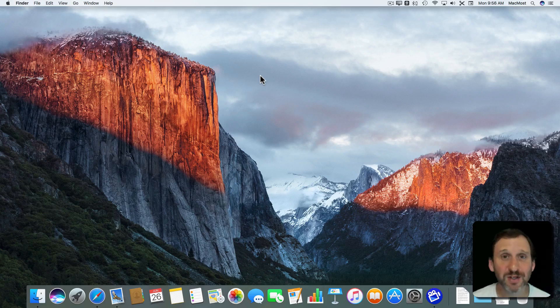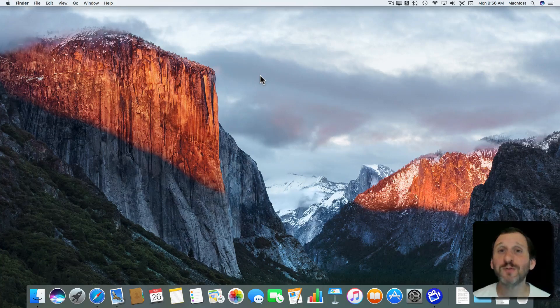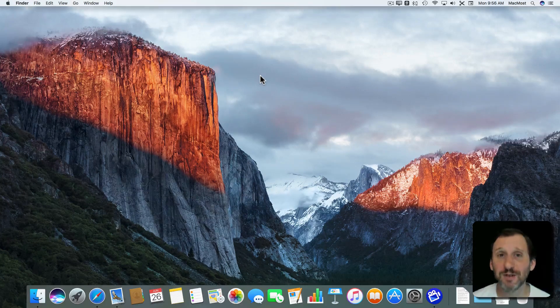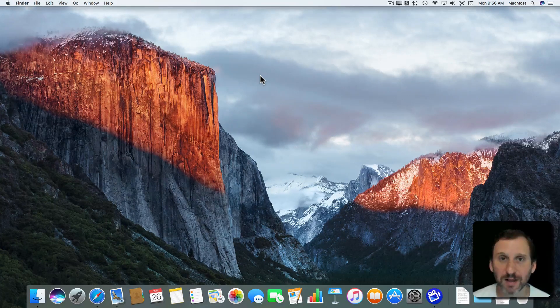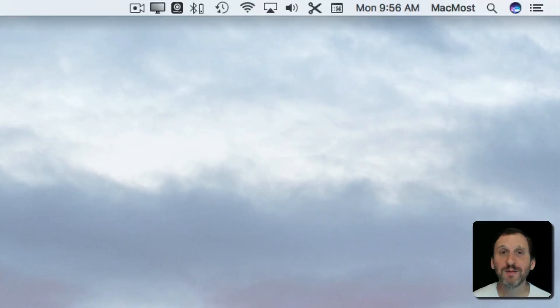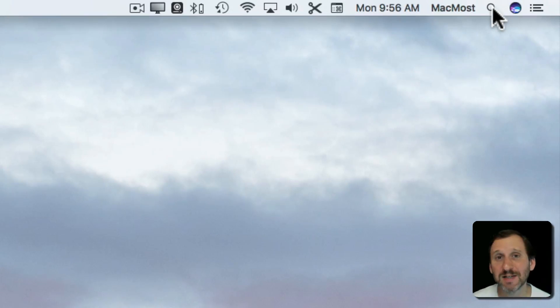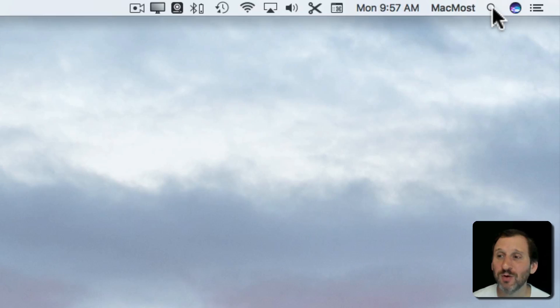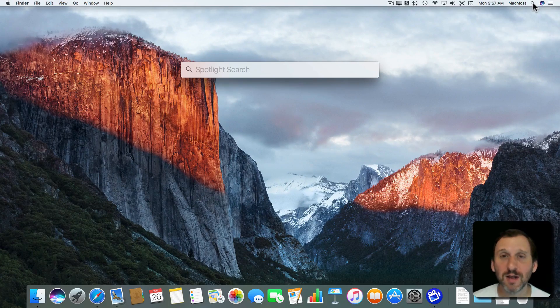So if you're new to Mac, chances are you don't know about one of its most powerful features. It's called Spotlight. You can bring up the Spotlight menu by clicking on the little magnifying glass that you see at the top right corner of your screen.